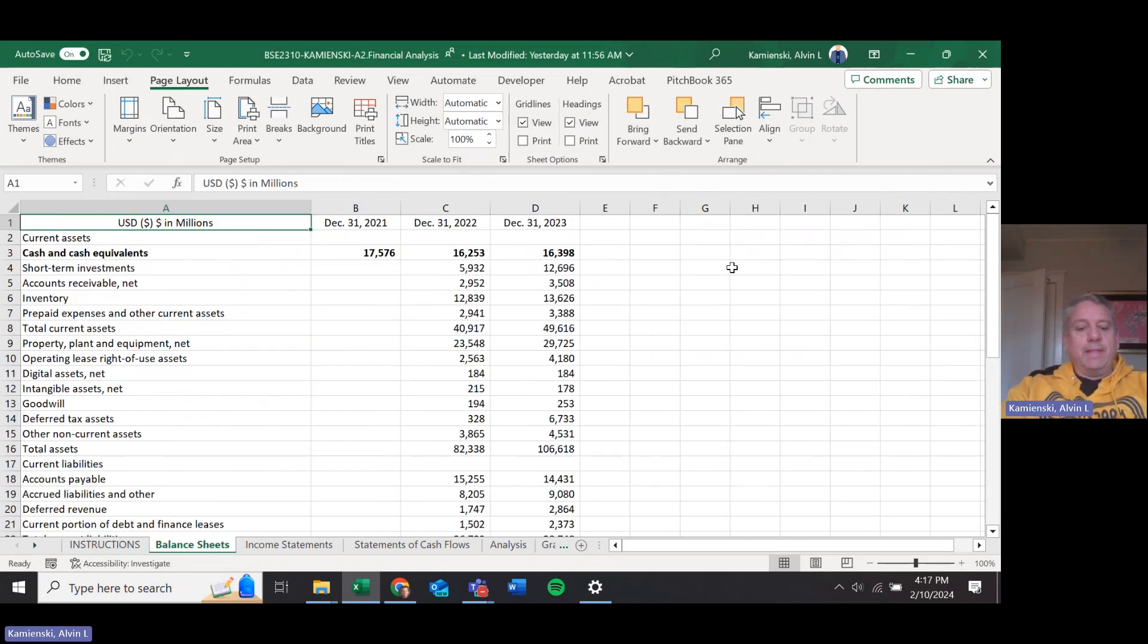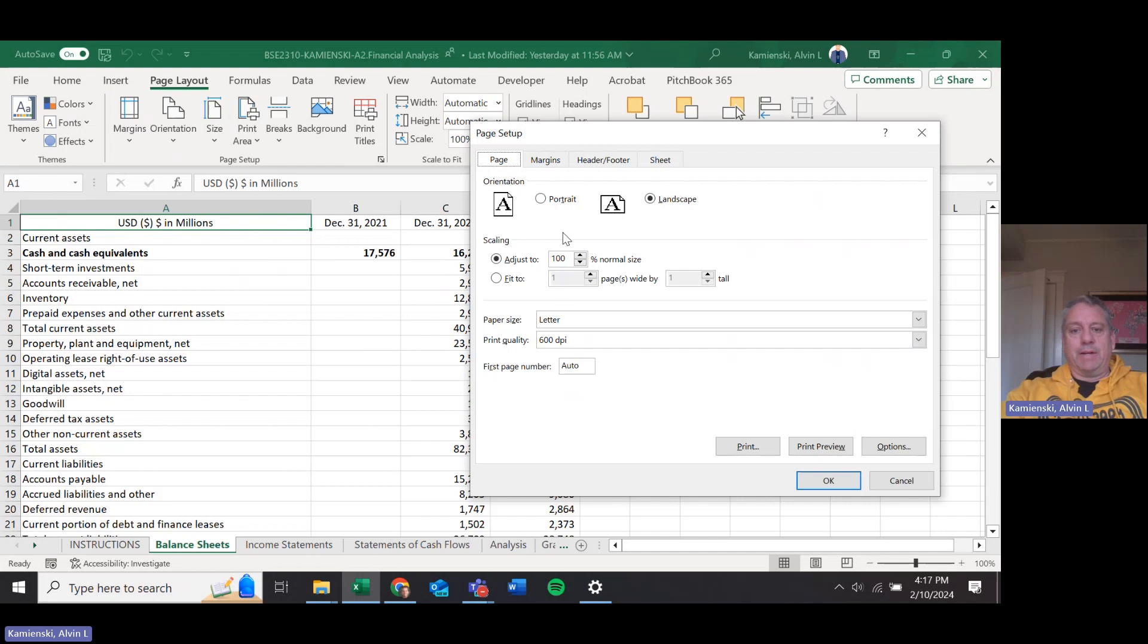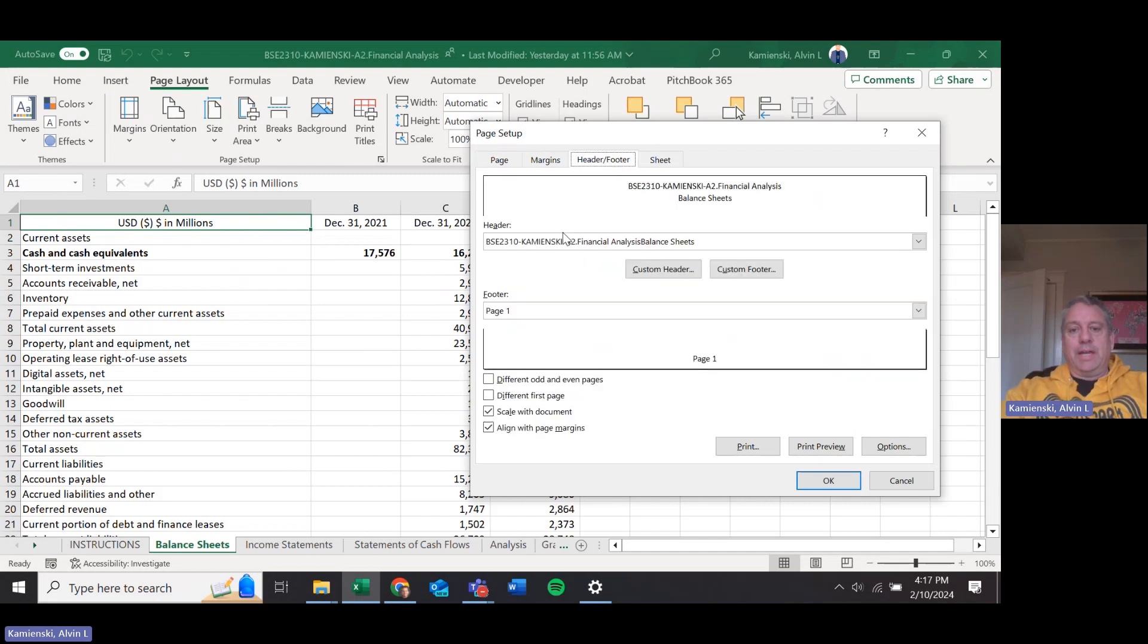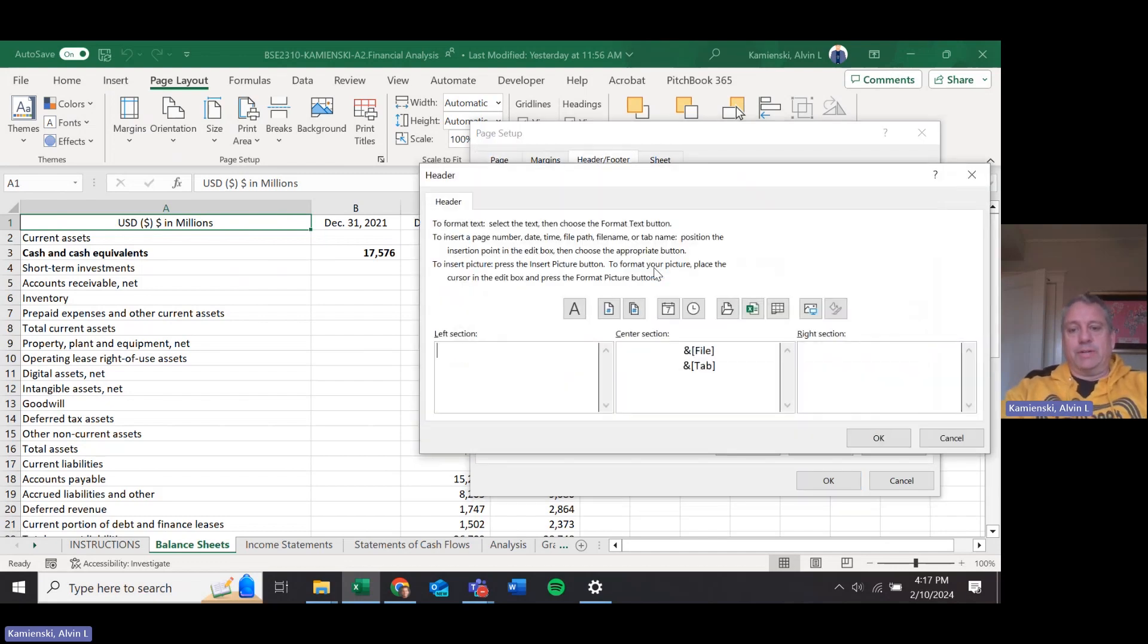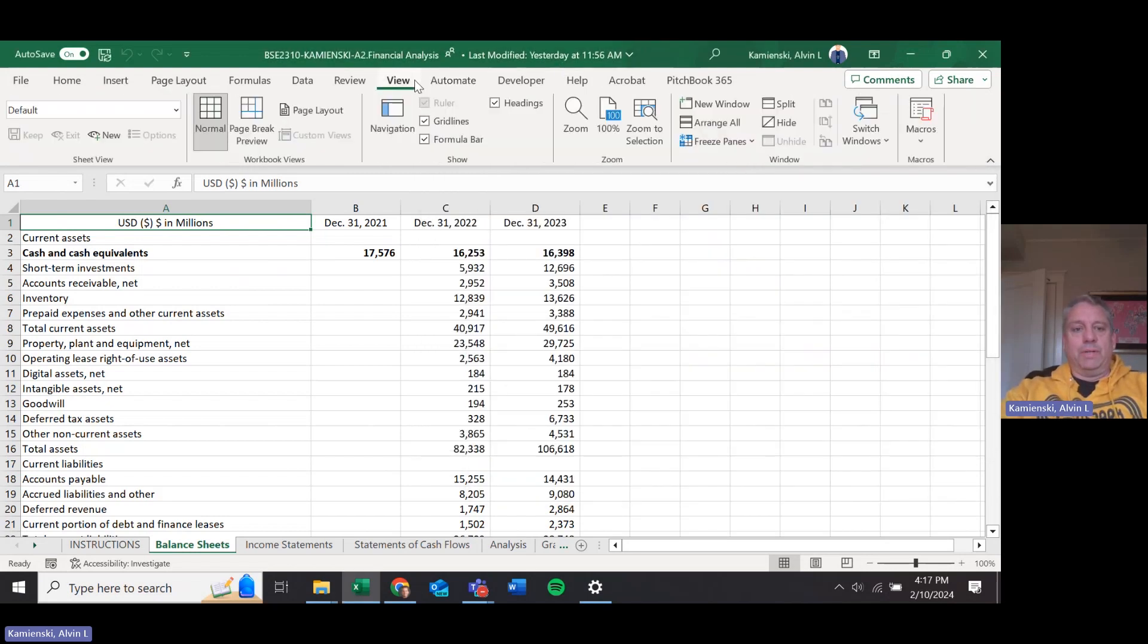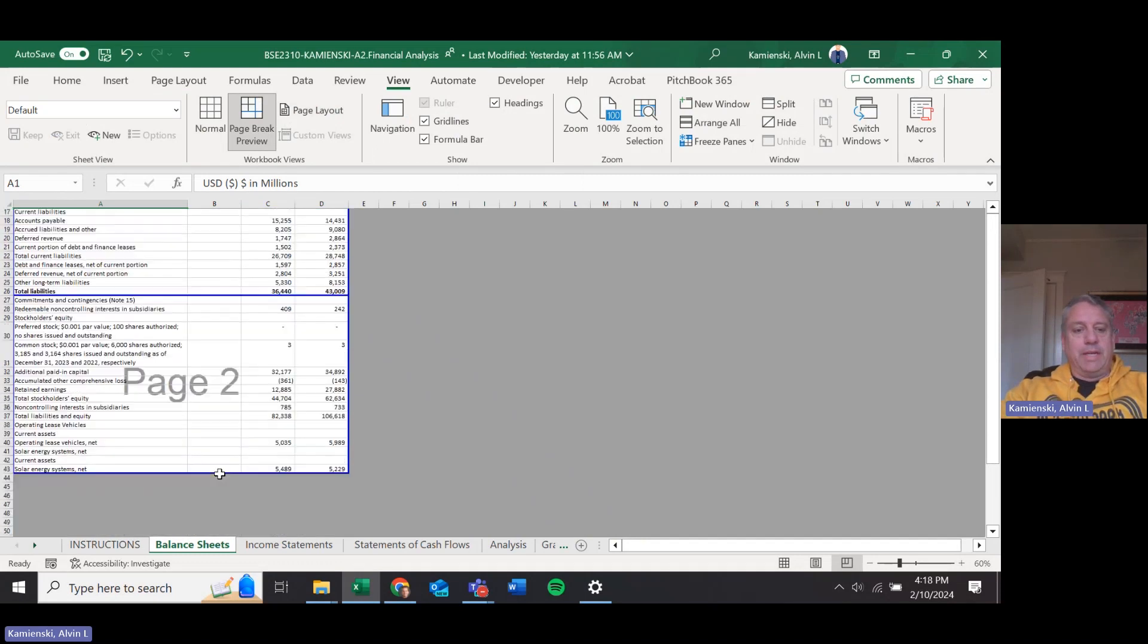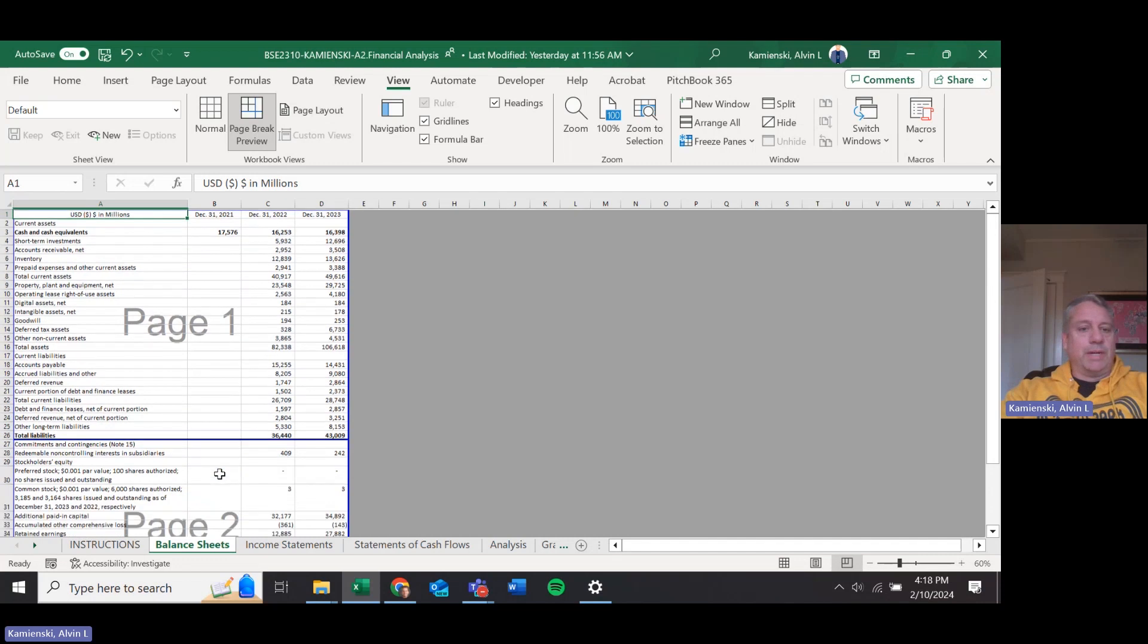The balance sheet, again I will go to the Page Layout, Page Setup and show you it is landscape at 100% and it has our standard header and footer. But if we change our view to be page break preview, you can see it's intentionally broken at the bottom of total liabilities and so it should print onto two pages.